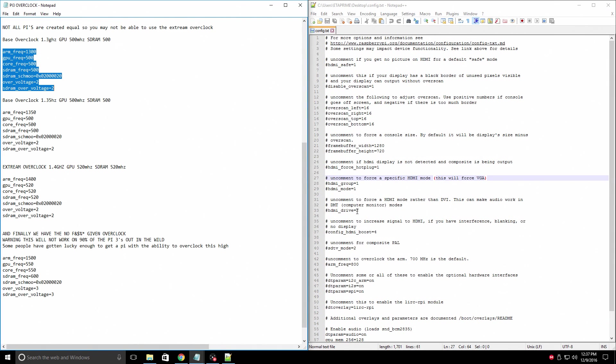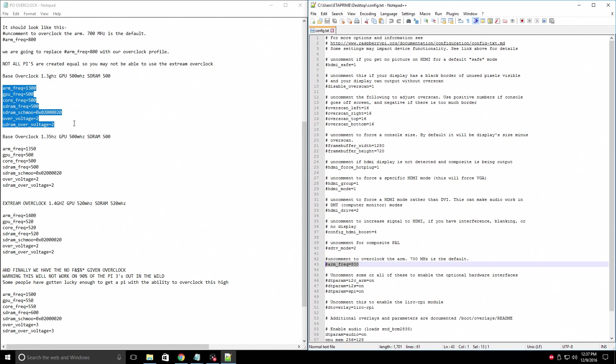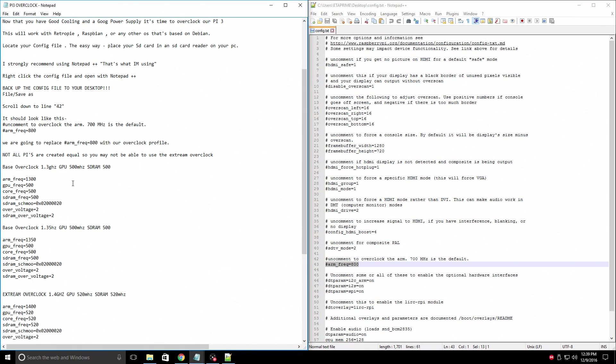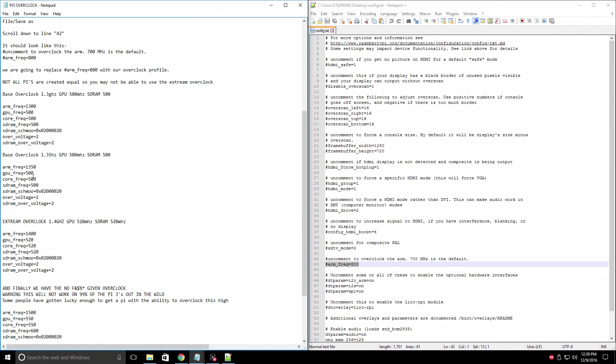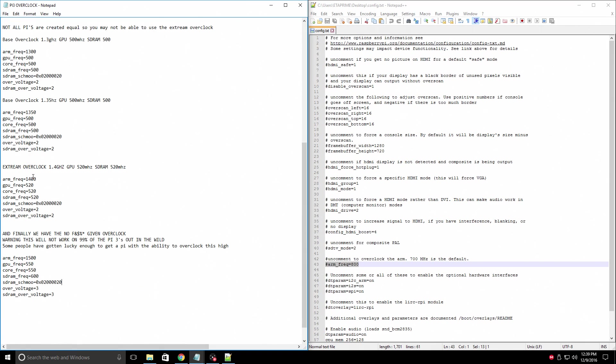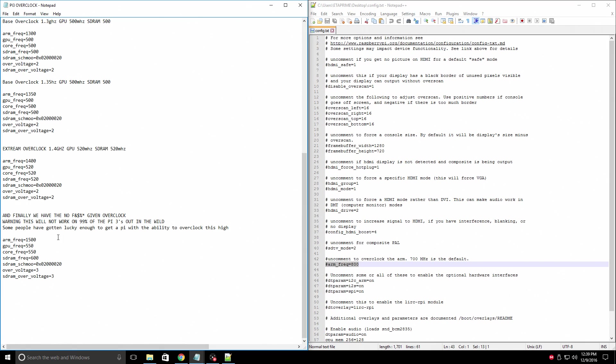At line 43, we're going to want to replace this. I've set up a few overclock profiles here. This is the text document you can download from my Dropbox. We have 1.3, 1.35, 1.4, and the no given overclock here, which is 1.5 gigahertz.